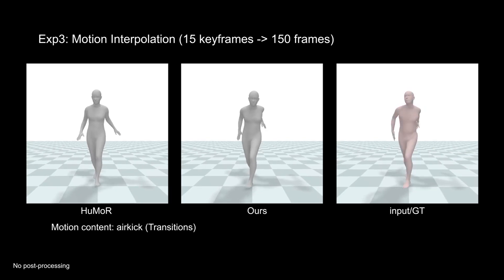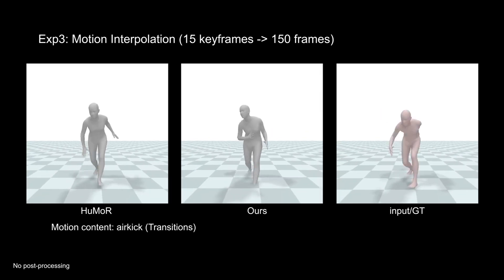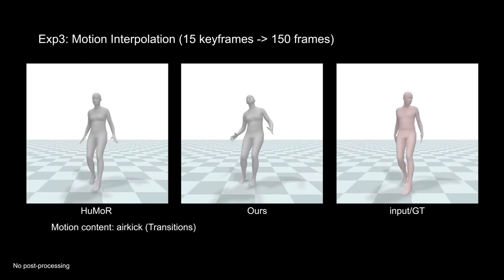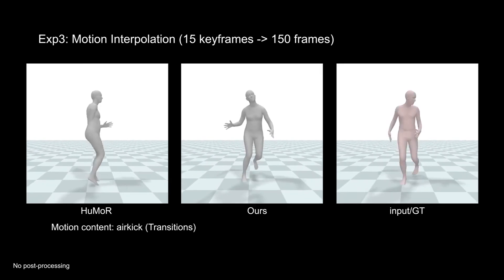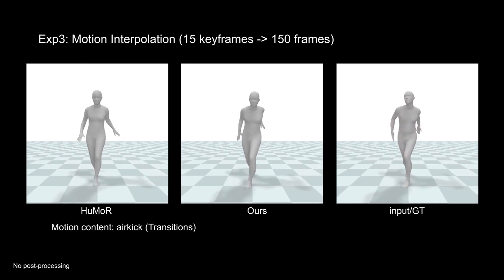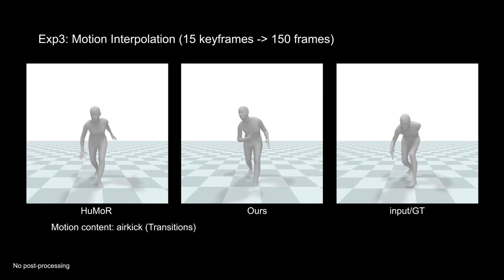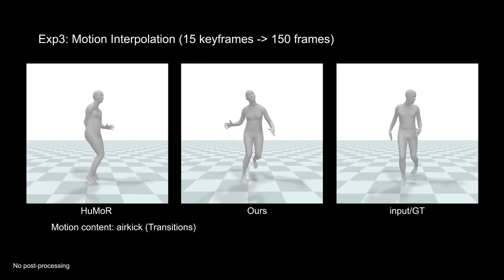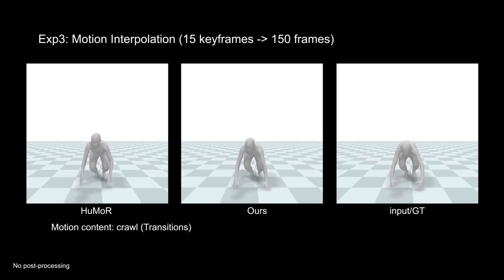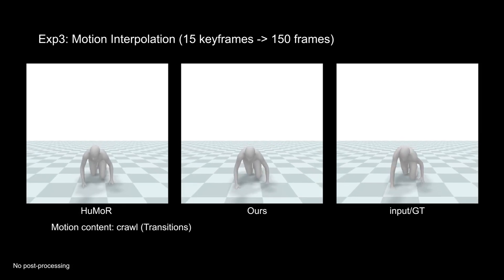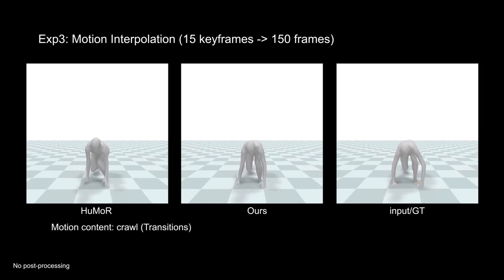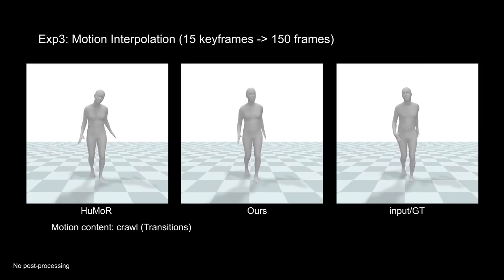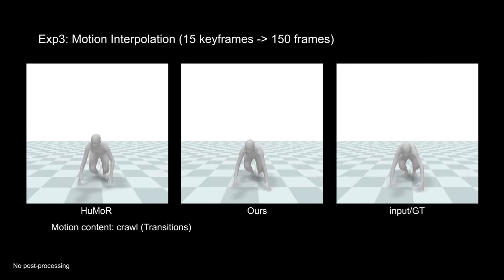When there is temporal occlusion, other methods fail to produce stable and realistic movements due to the lack of a consistent feature among the time dimension. Our method uses a periodic phase feature, which ensures a realistic transition between frames.